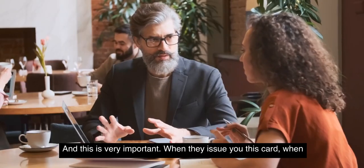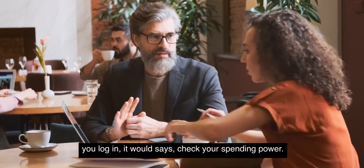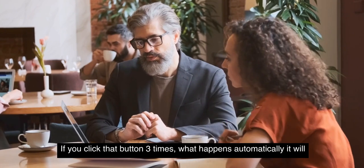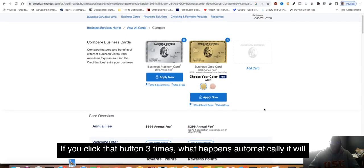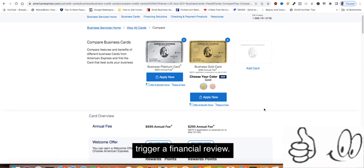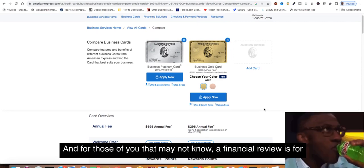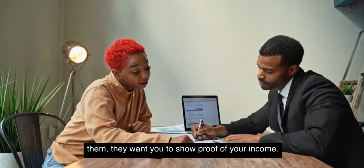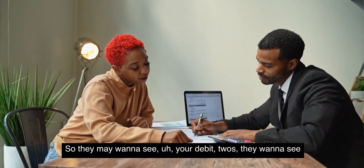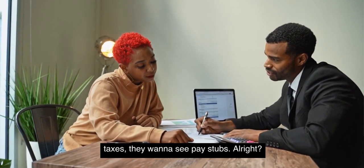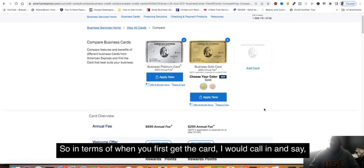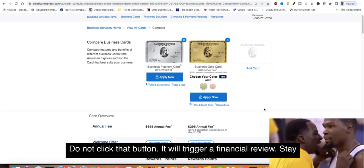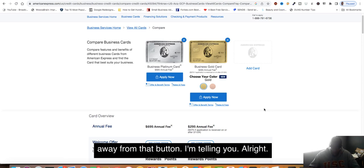When they issue you this card, when you log in, it says check your spending power. If you click that button three times, it will automatically trigger a financial review. A financial review means they want you to show proof of your income. They may want to see your W-2s, taxes, pay stubs. When you first get the card, I would call in and ask what's my spending limit. Do not click that button. It will trigger a financial review.